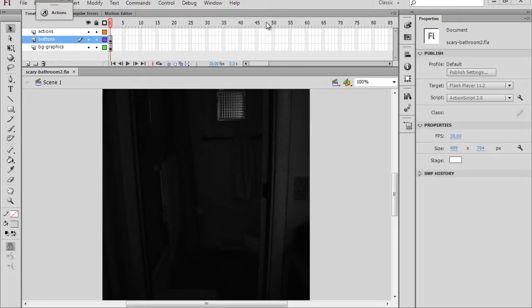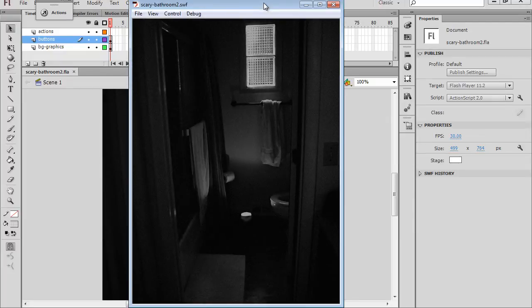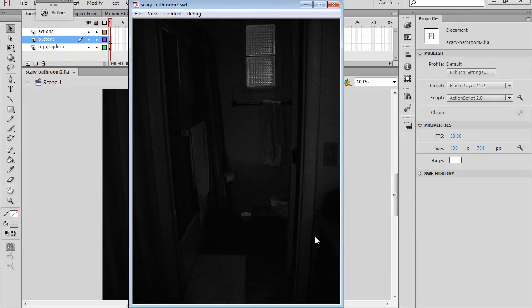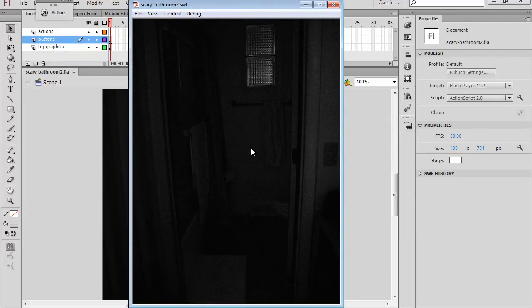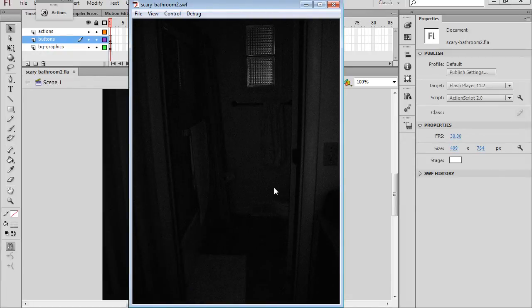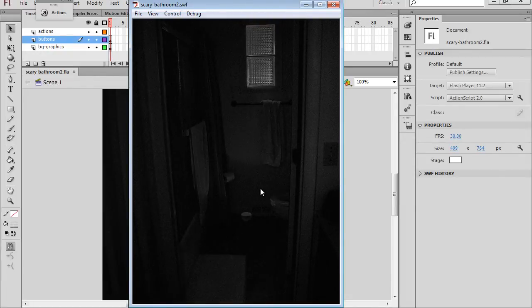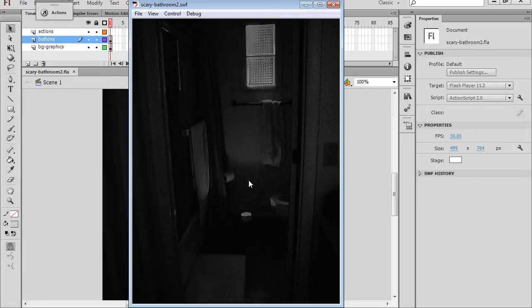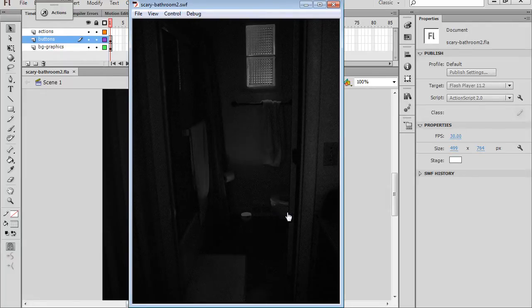You can see here I have the Flash file. This is the finished product. I hit Control-Enter, and you can see the lighting and shadow effects I've created so that when the light goes on, you can see the lights, and then there's also this type of lightning effect.